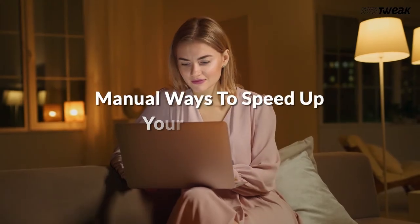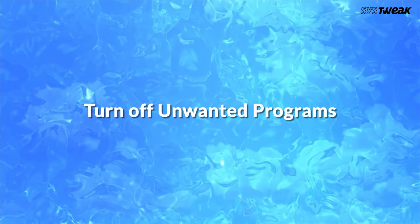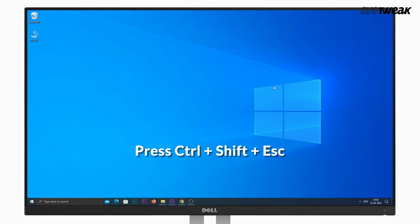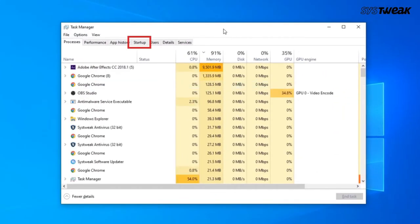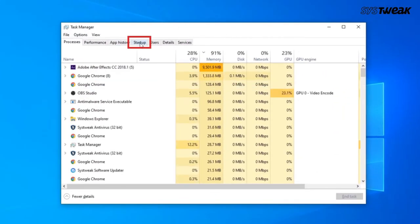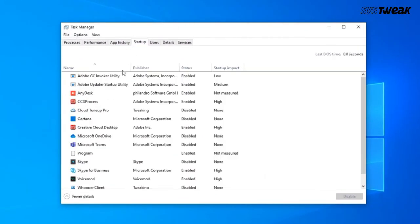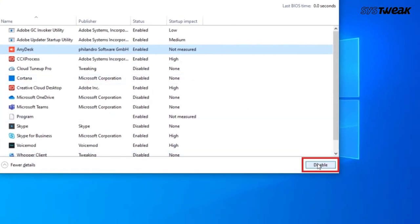Manual ways to speed up your computer. Turn off unwanted programs: press Windows + Shift + ESC to open the Task Manager. Click on the Startup tab, select the application that you think is unwanted or one that you don't use regularly, and hit the Disable button at the bottom right.